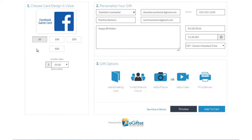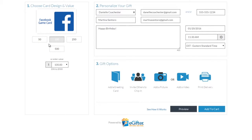An e-gift card is always a great gift. Choose the gift card brand you want to send, set the dollar amount, and enter the recipient's details.